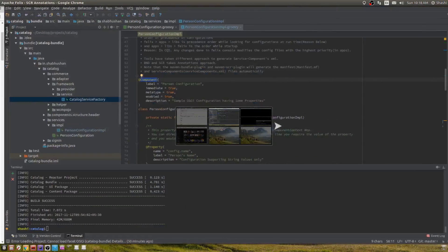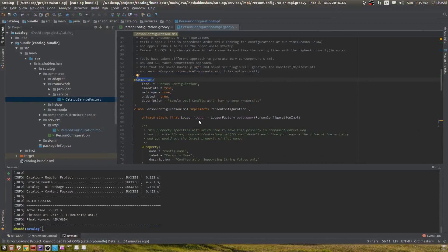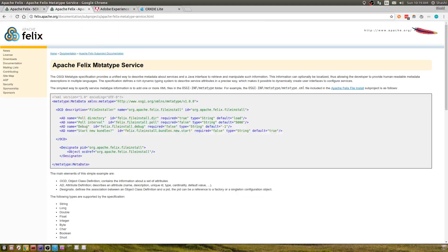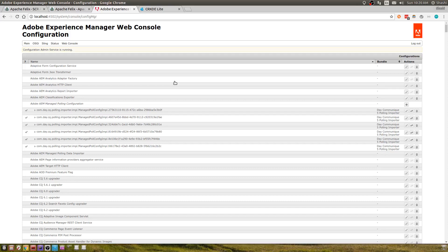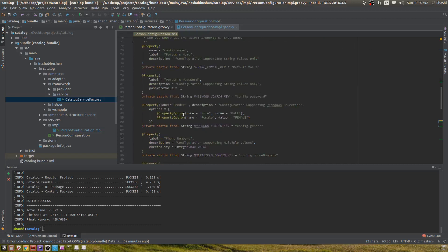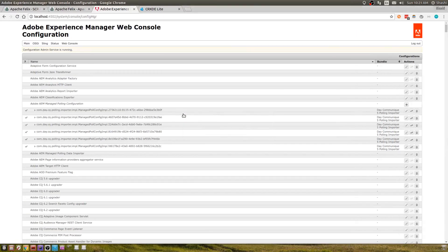The first thing you need to do in order to make your component configurable in the Felix console is define metatype as true. What this metatype property does is it creates an object of metatype service in your AEM. In AEM there's a service called metatype service, and when you're deploying your configuration class, the declarative services framework creates a new object of metatype service specifically for your configuration and gives all the properties that you define in your configuration to that metatype service.